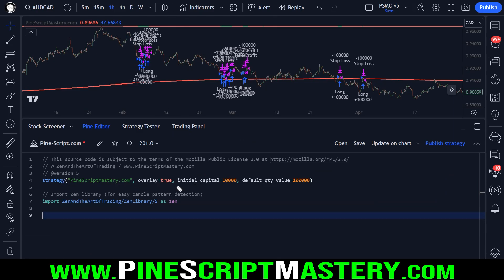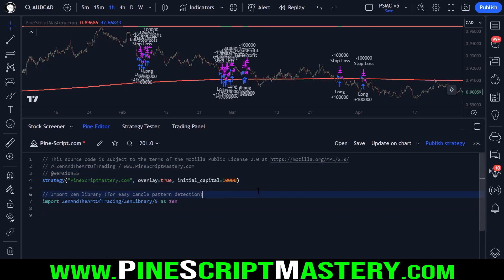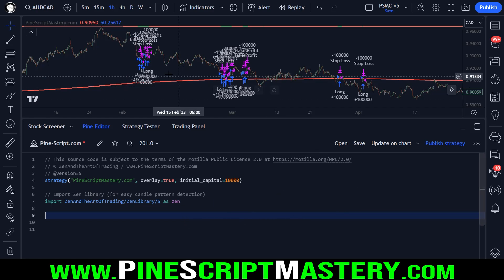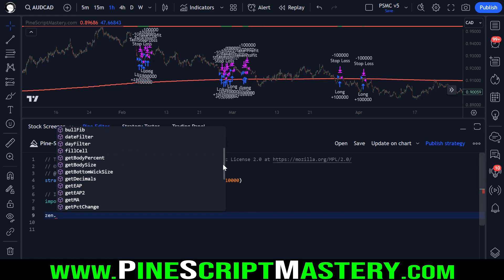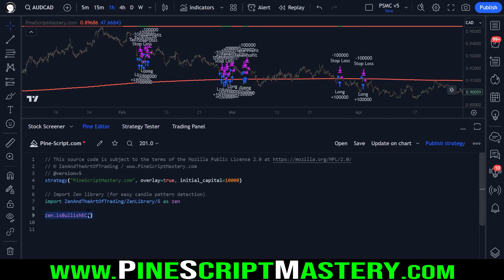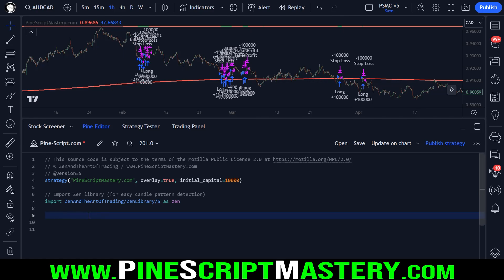We have a strategy script here. I've set my initial capital to 10,000 US dollars and we don't actually need the default quantity value because I override that in our entries. The next thing I do is import my zen library. This is a publicly available PineScript library that contains several quality of life utility functions that just make coding a little bit easier. We're going to use it today to detect candlestick patterns — specifically bullish engulfing candles. This function contains a bunch of checks that will detect bullish engulfing candles on my chart without having to write out too much code.